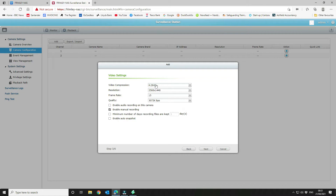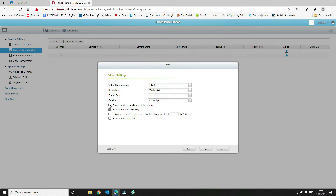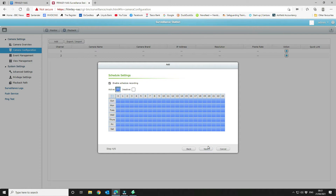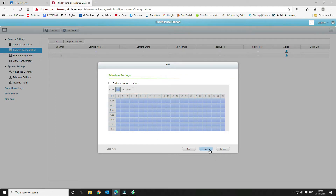Select the video settings you want to record in — the system reads what the camera supports and presents the available options. We'll select the defaults, enable audio recording, enable manual recording, and set the minimum number of days recording files are kept to 14 days. Click Next. We are not going to enable scheduled recording because we only want to record triggered events, so we disable that and click Next.